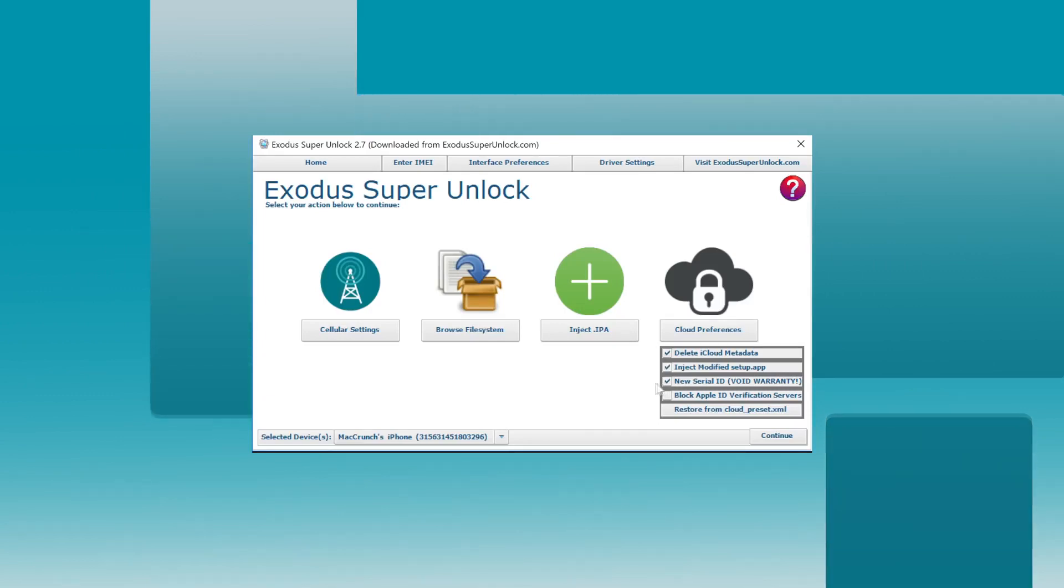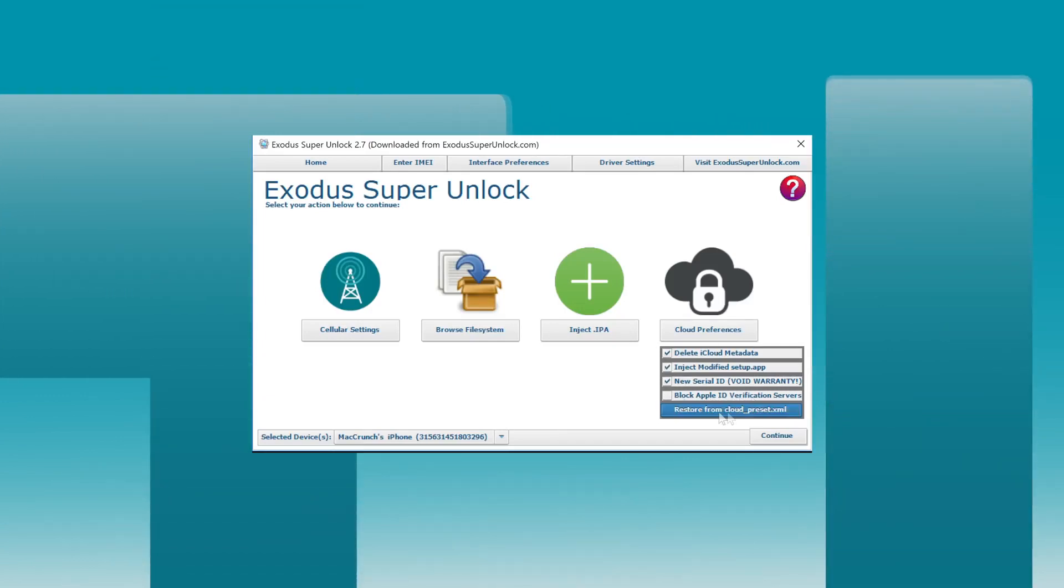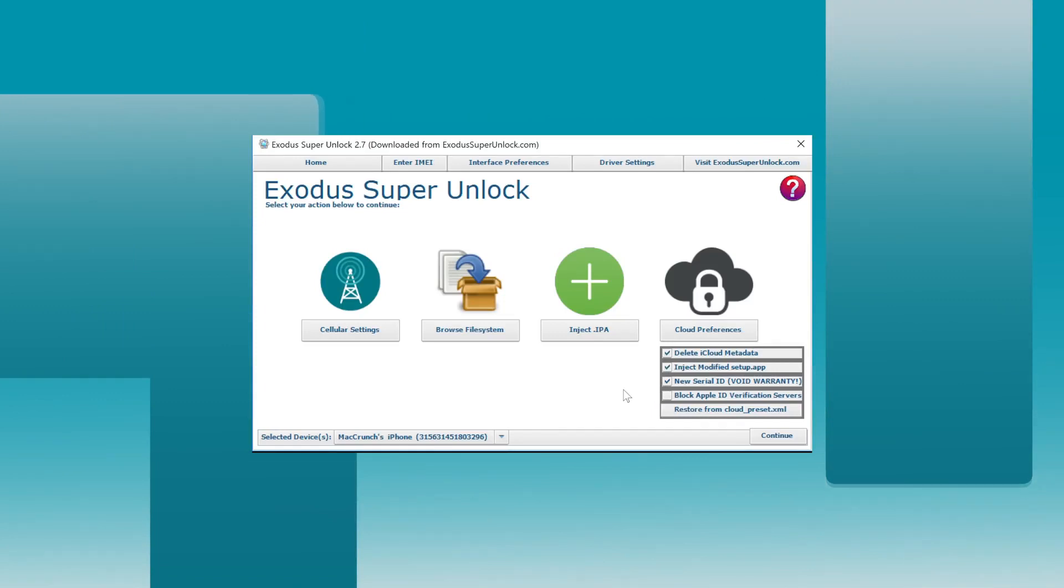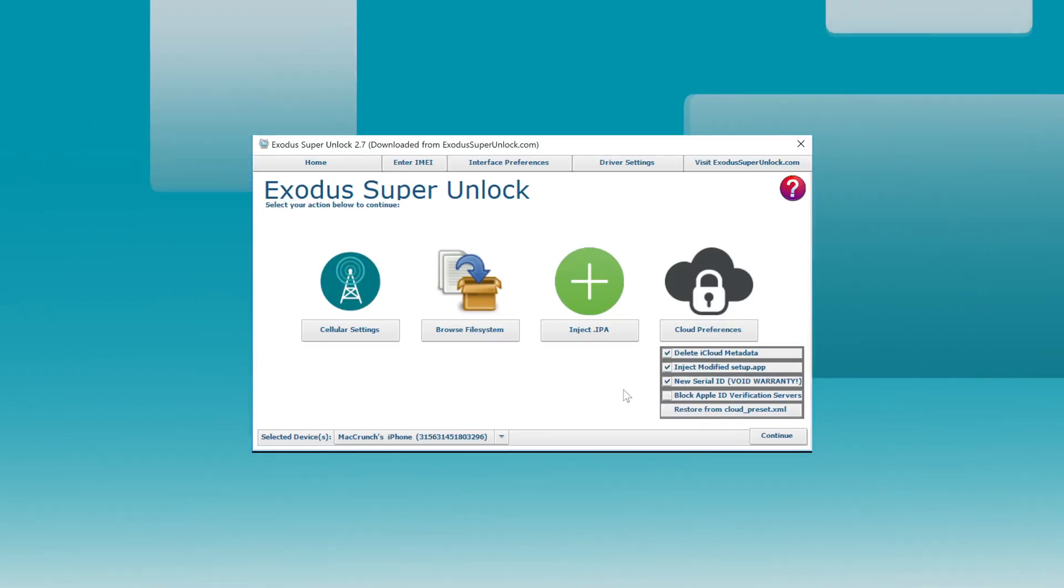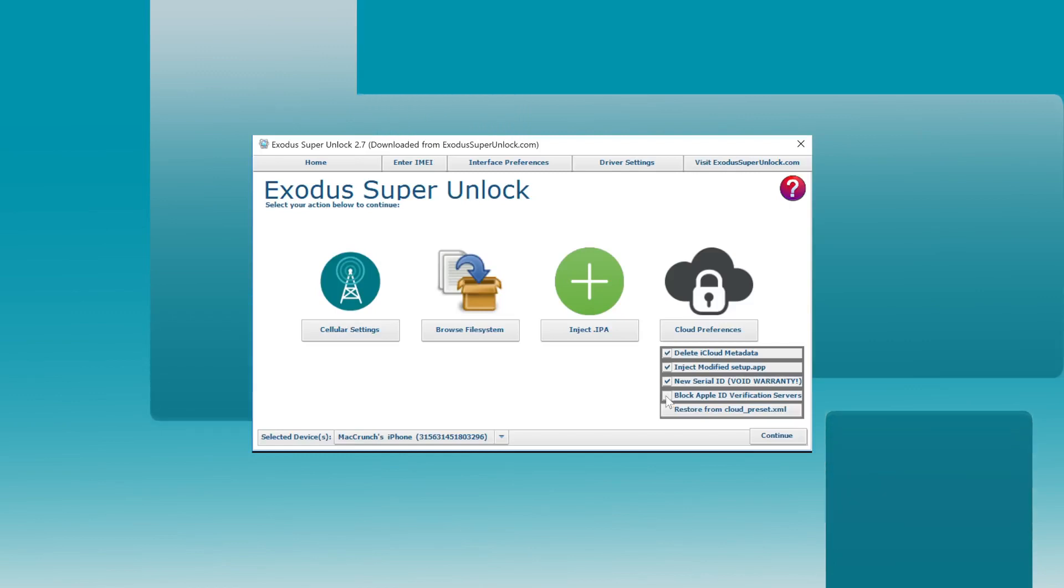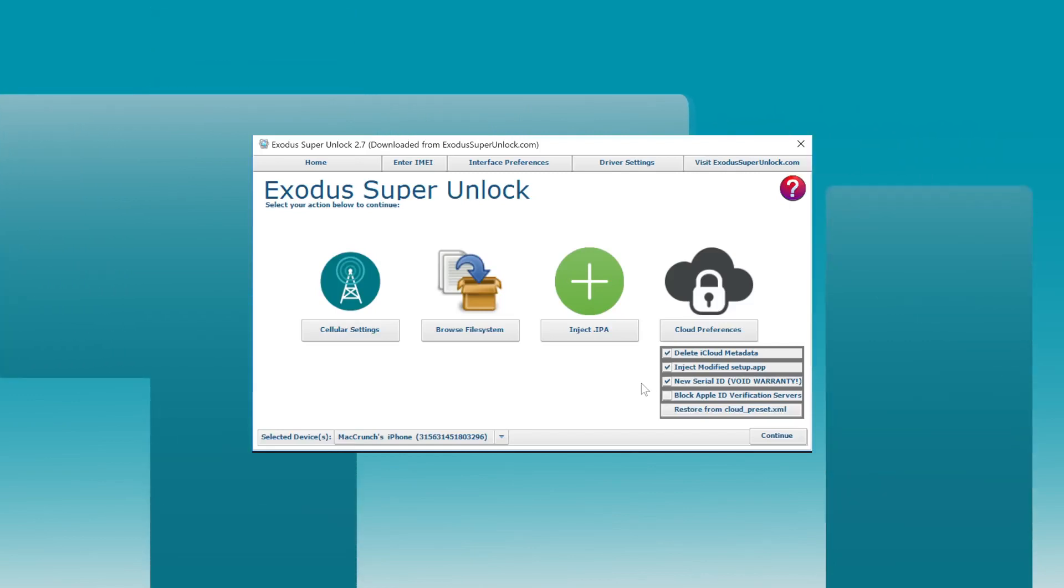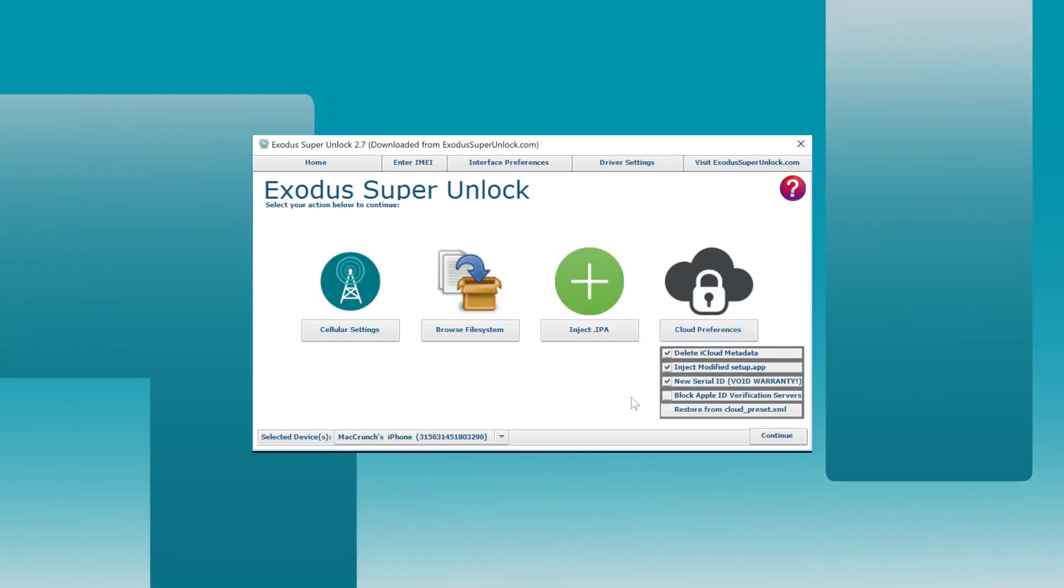Another cool feature here is to block the Apple ID verification server. So if something goes wrong, if there's a new update from Apple, you can check this box. However, 99% of the times you will not have to do this.